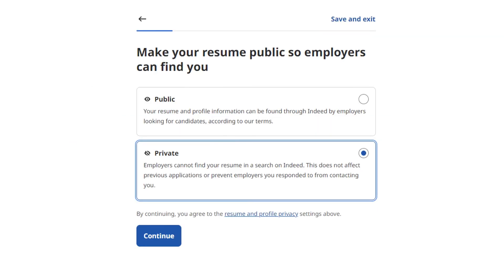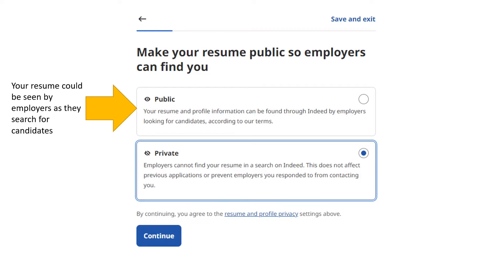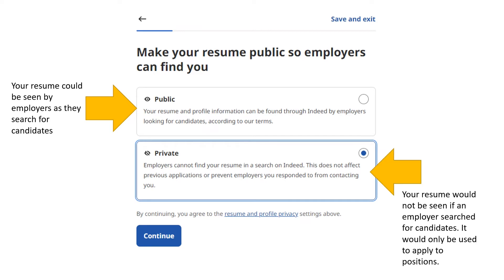Then decide if you want your resume to be public or private. If you want it public, your resume could be seen by employers when they do a search themselves. If you want it private, your resume would not be seen if an employer searched for candidates — they would only see it when you apply to jobs.